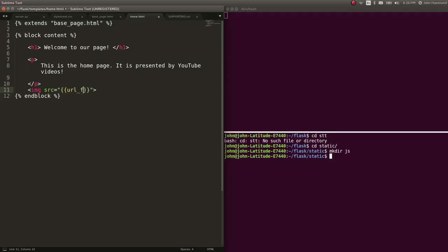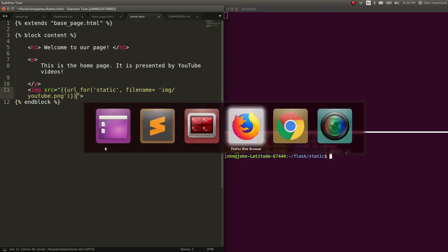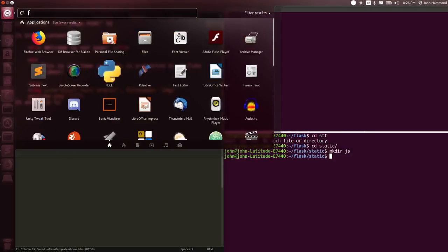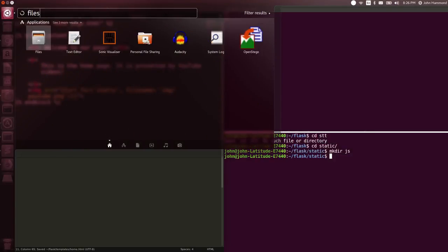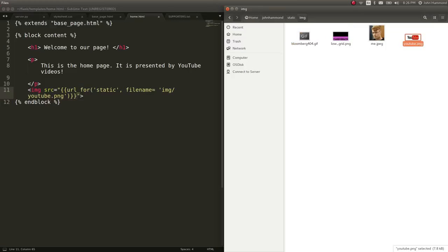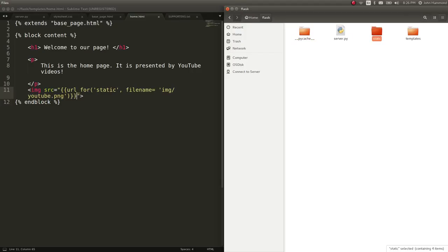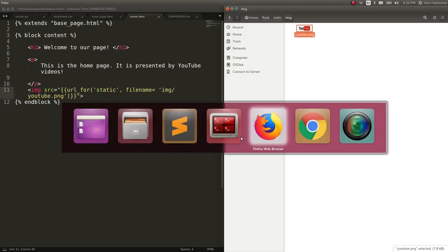Based off of a URL here. Remember URL4, static, and image, or file name, we'll have to equal image.youtube.png. And we'll go ahead and put a file in there. Cool. Paste that in.